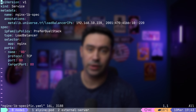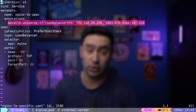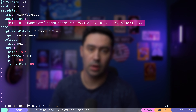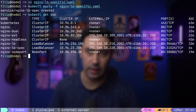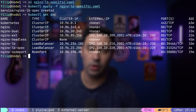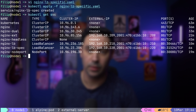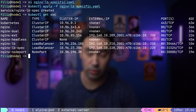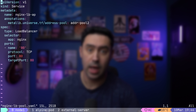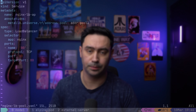Another nice feature of Metal LB is that you can request a specific IP from the address pool. You just provide a loadBalancerIP annotation — that's it. Let's deploy the service — there's our IP. We can also request an IP from a specific address pool, assuming we have multiple pools defined. This is useful if we have, for example, an external IPs pool and an internal IPs pool.